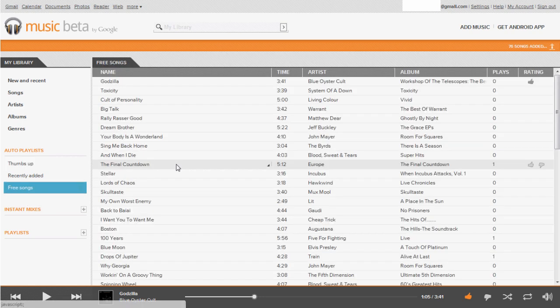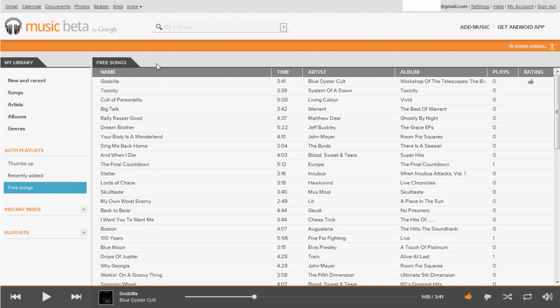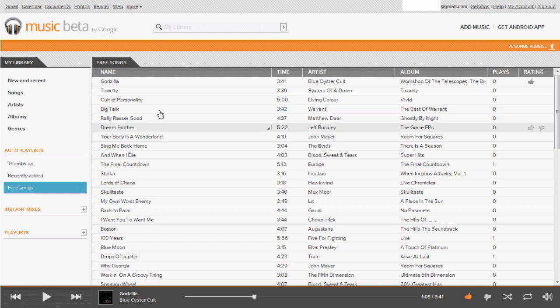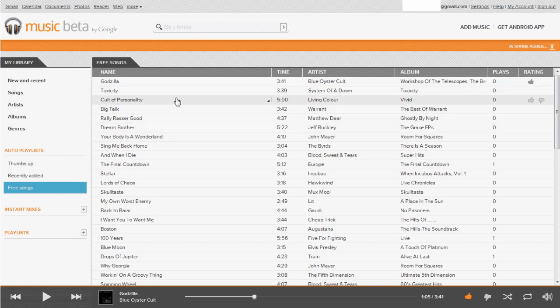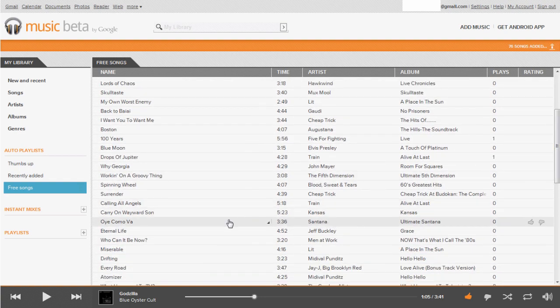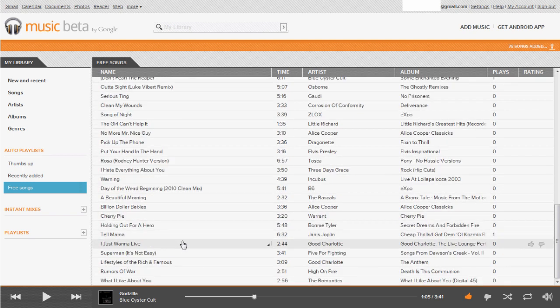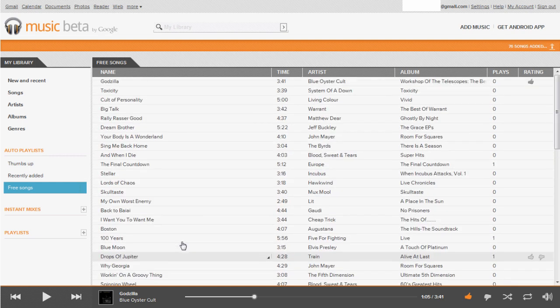One thing I really like about Google Music is that it comes with a lot of free songs. While Amazon Cloud Player is strictly for uploading your own stuff, Google gives you a decent selection of free music when you first download it. It pulls up a prompt asking what kind of music you like — techno, rock, metal, various genres — and then automatically downloads quite a few free songs. As you can see, there's Blue Oyster Cult, System of a Down, Incubus, Five for Fighting, Elvis Presley, Santana. Most of it is live music rather than studio versions, but it's legit and totally free.